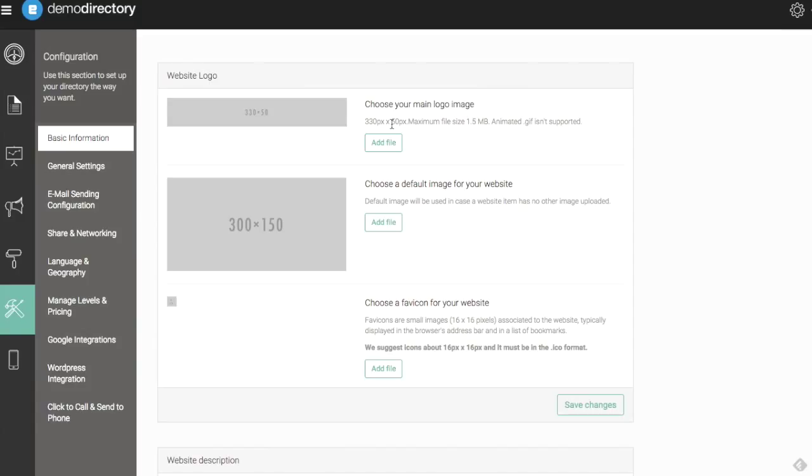I recommend using a PNG and having more of a transparent background so you don't get that blocky look. This is something you can see how it looks and update for yourself. Let's go in and choose a logo here.